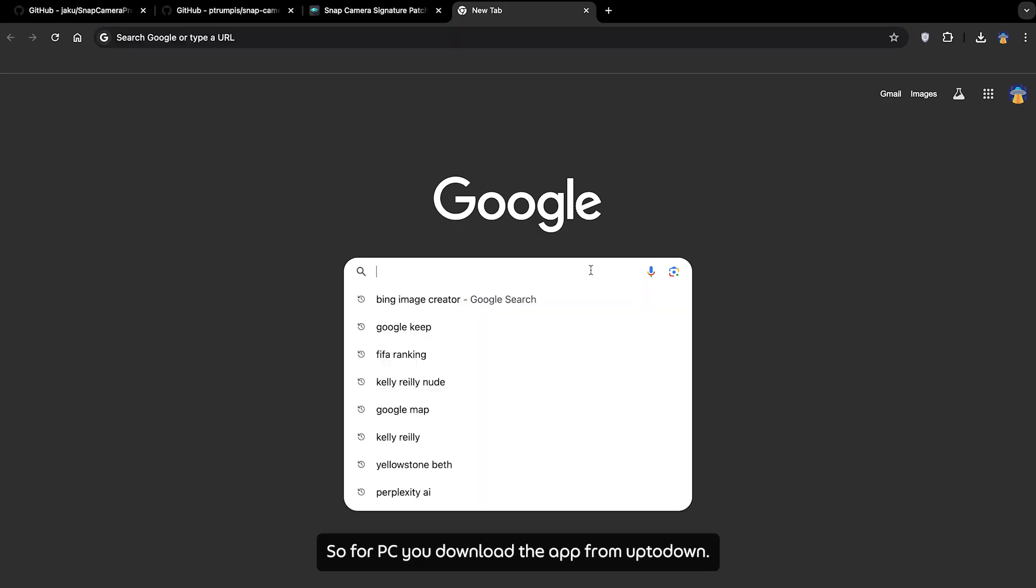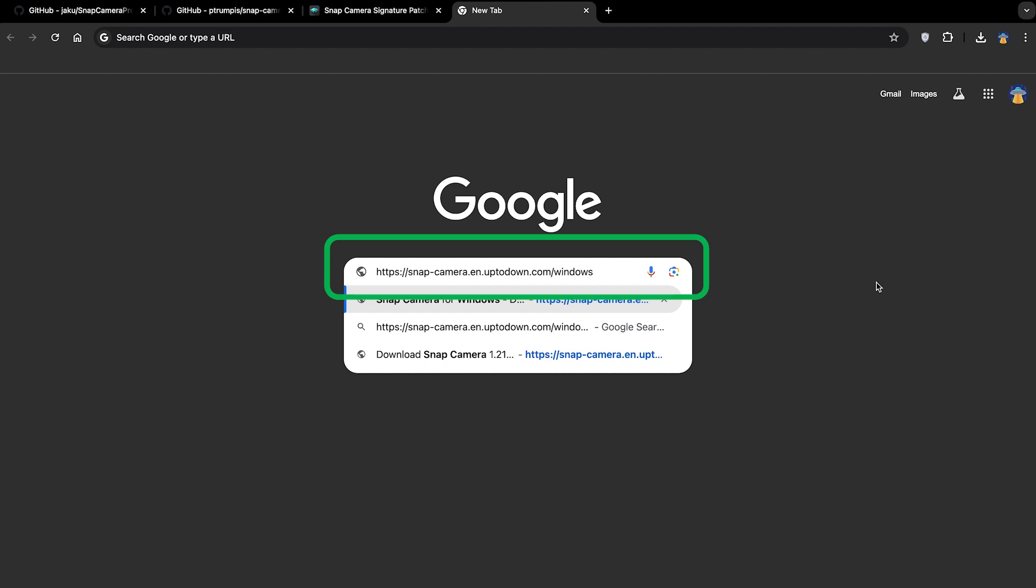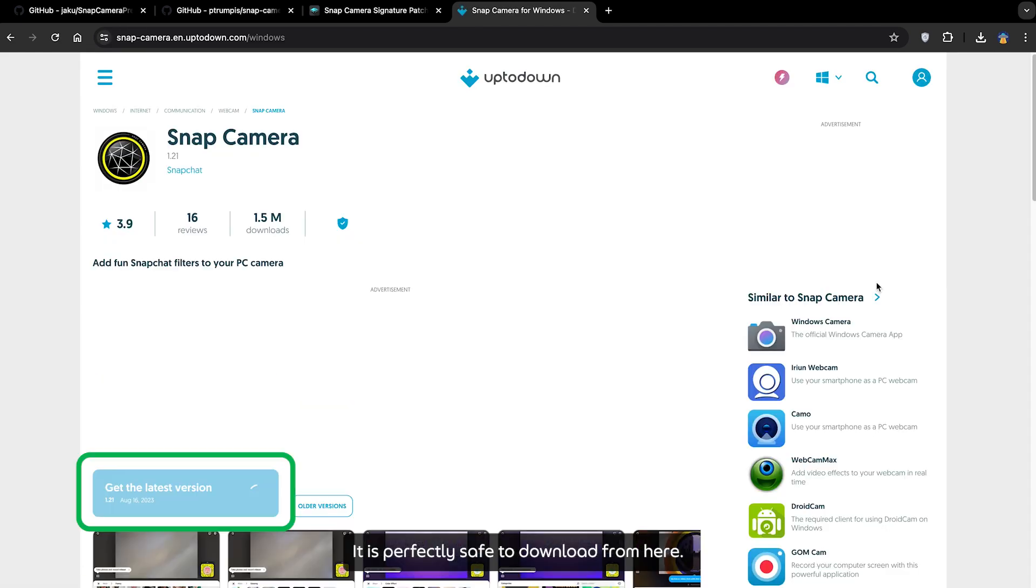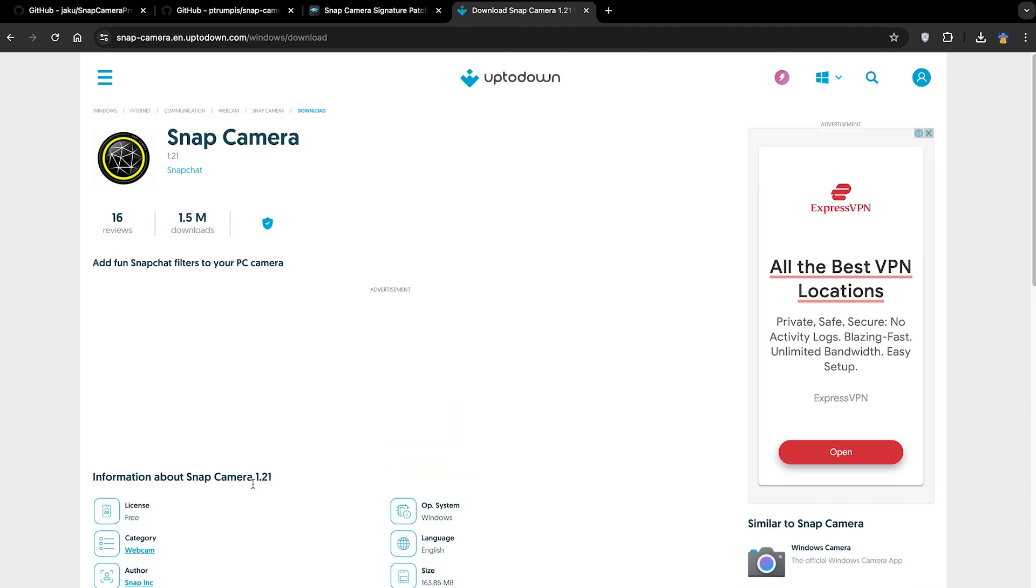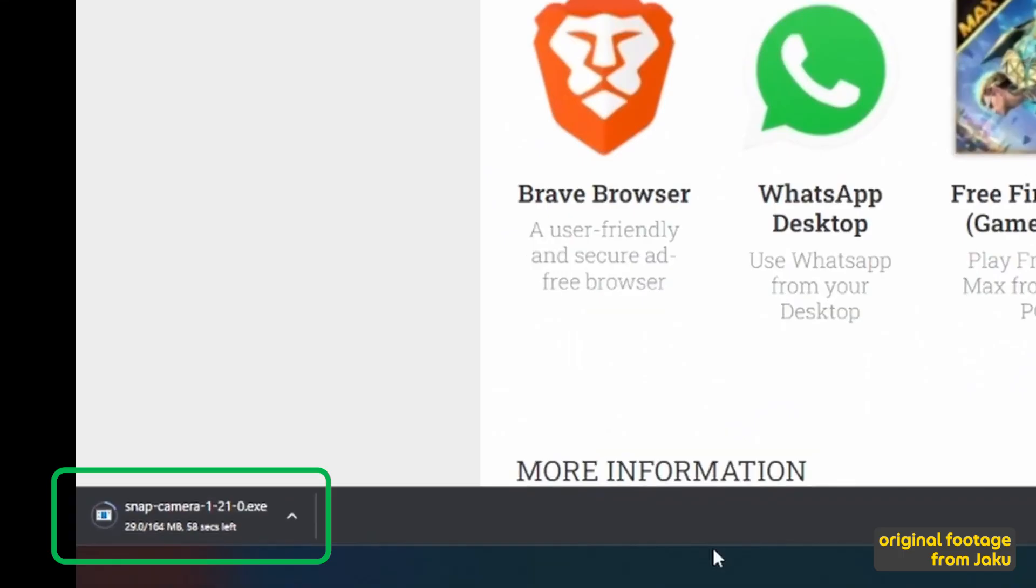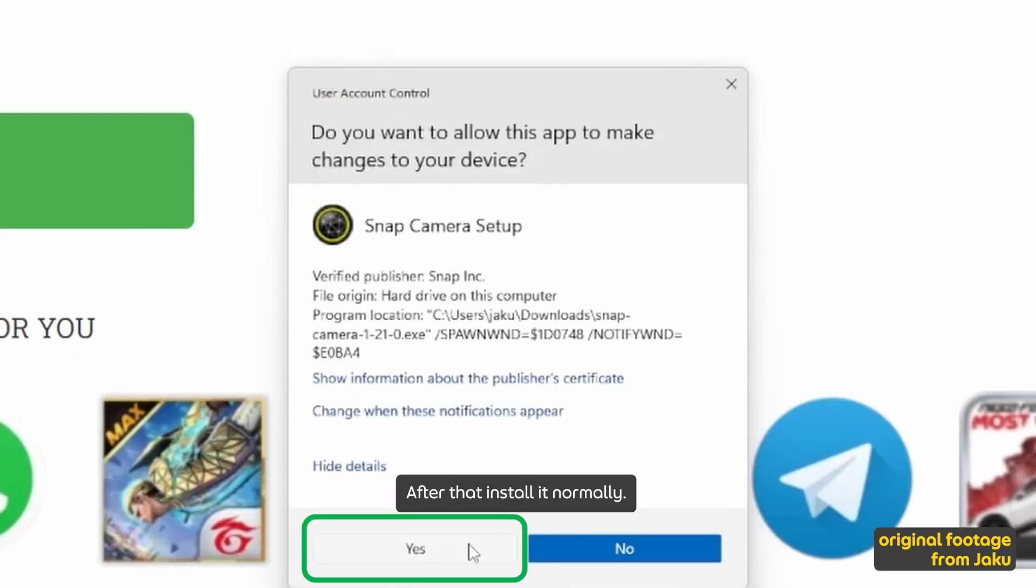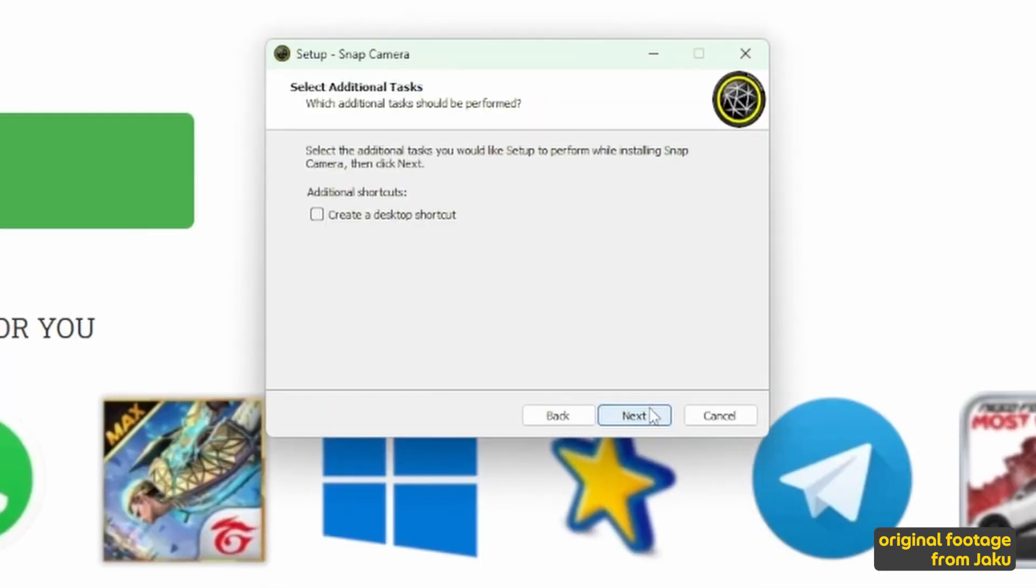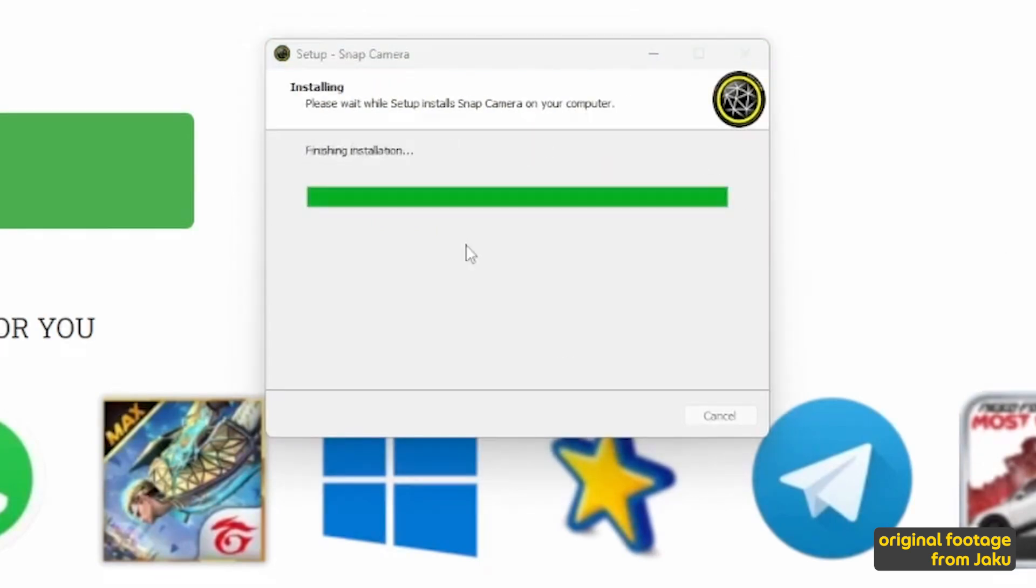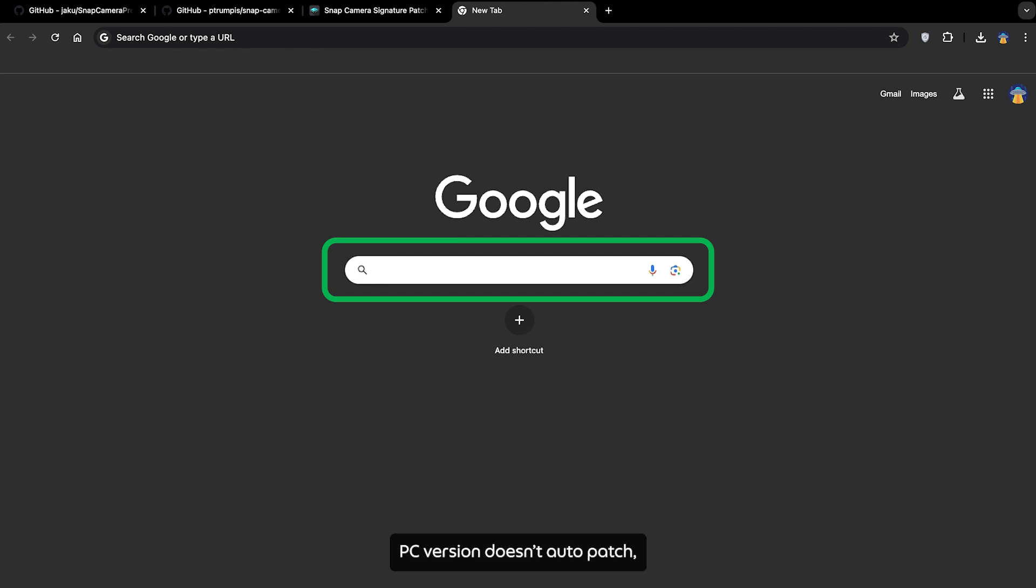So for PC, you download the app from UptoDown. It is perfectly safe to download from here, it doesn't contain any virus. After that, install it normally. Uncheck Launch Snap Camera and finish. PC version doesn't auto-patch, so you will have to manually patch it.